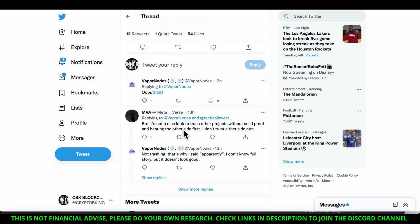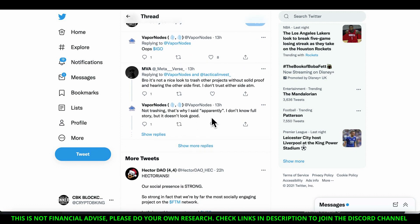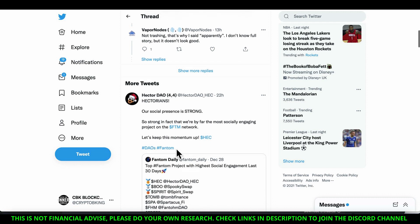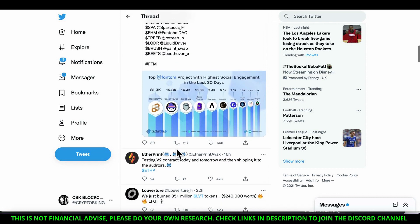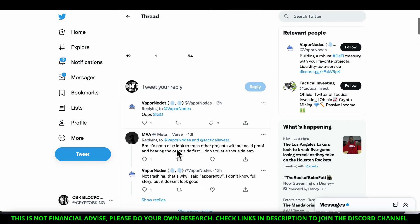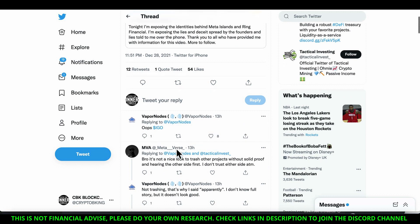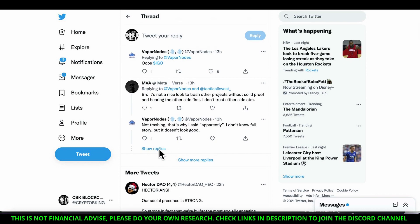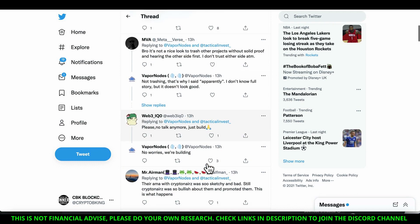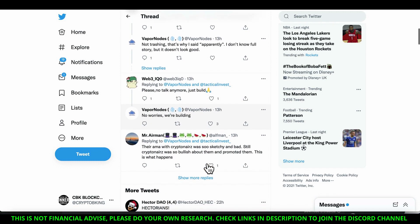So people are saying in the comment area, bro it's not a nice look to trash a project without solid proof and hearing the other side first. I don't trust either side at the moment. Not trashing, that's why I said apparently I don't know the full story but it doesn't look good. No worries, we're building.